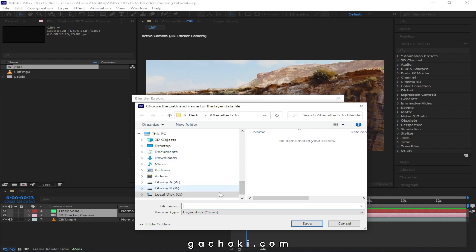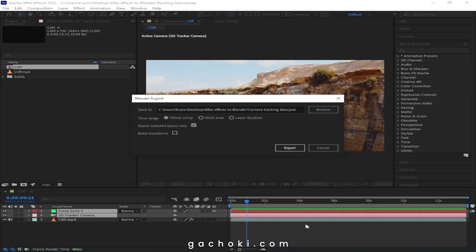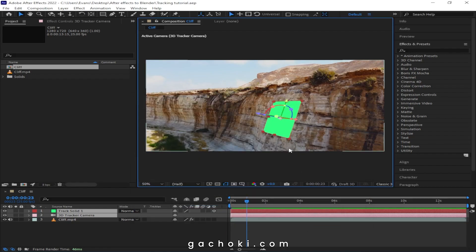Choose a location to save the file — I'll save mine here and name it Camera Tracking Data. Then click Save, and finally click Export.